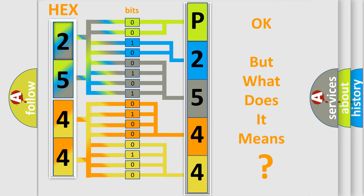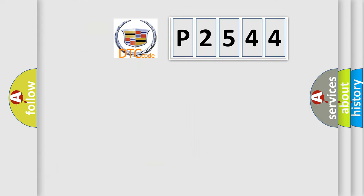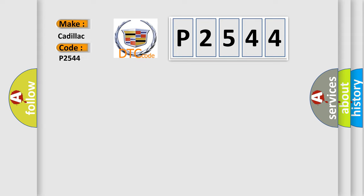The number itself does not make sense to us if we cannot assign information about what it actually expresses. So, what does the diagnostic trouble code P2544 interpret specifically for Cadillac car manufacturers?